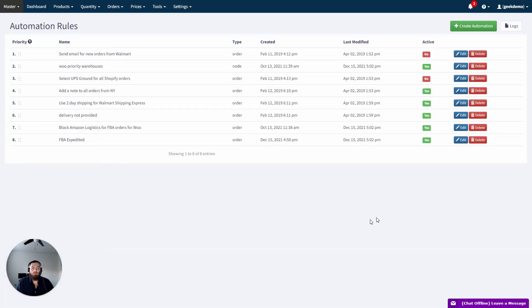Additionally, sellers can set up Automation Rules to block Amazon Logistics for MCF orders.